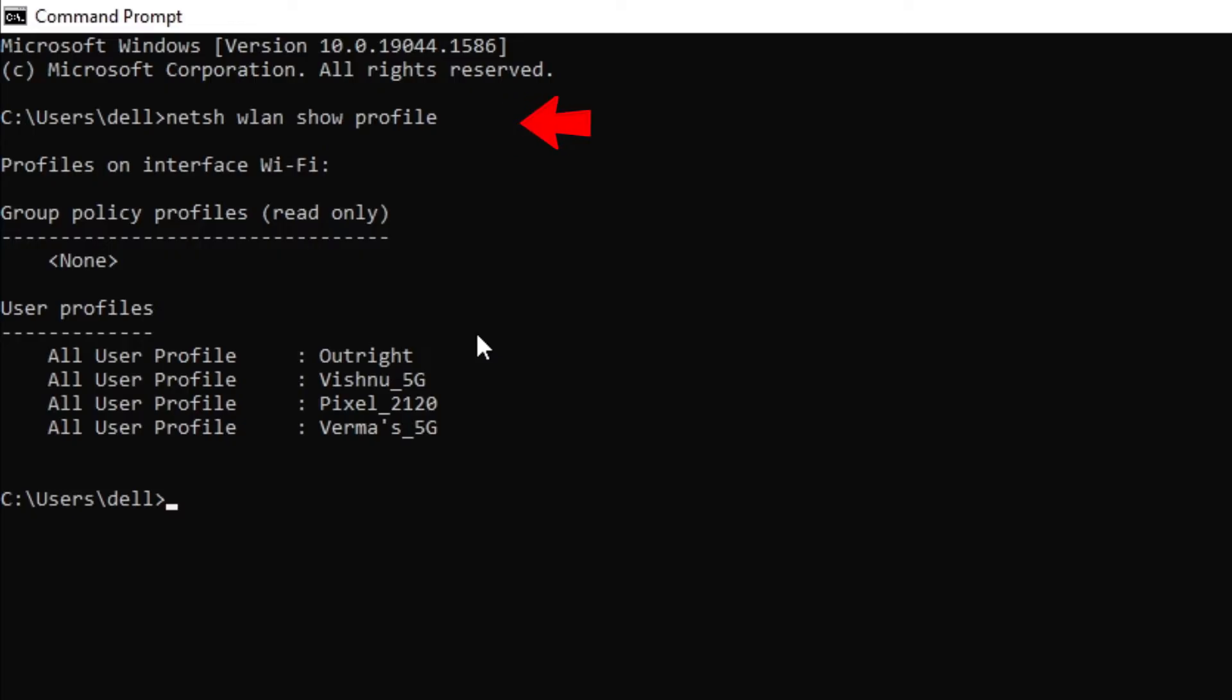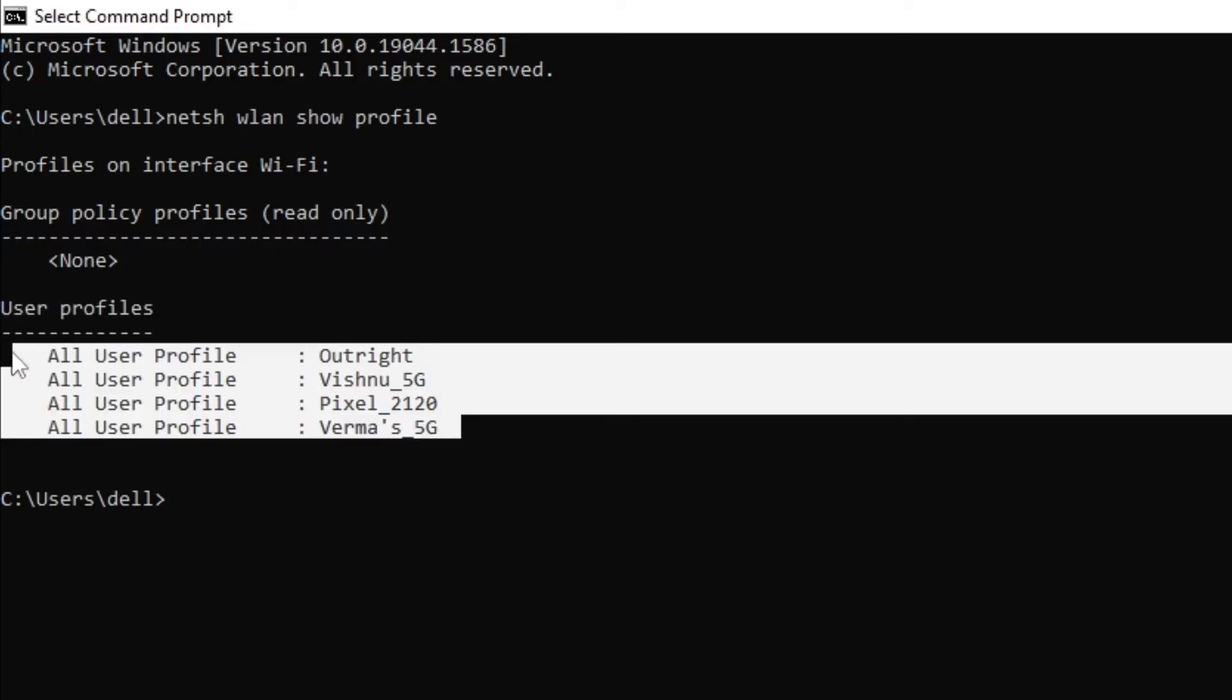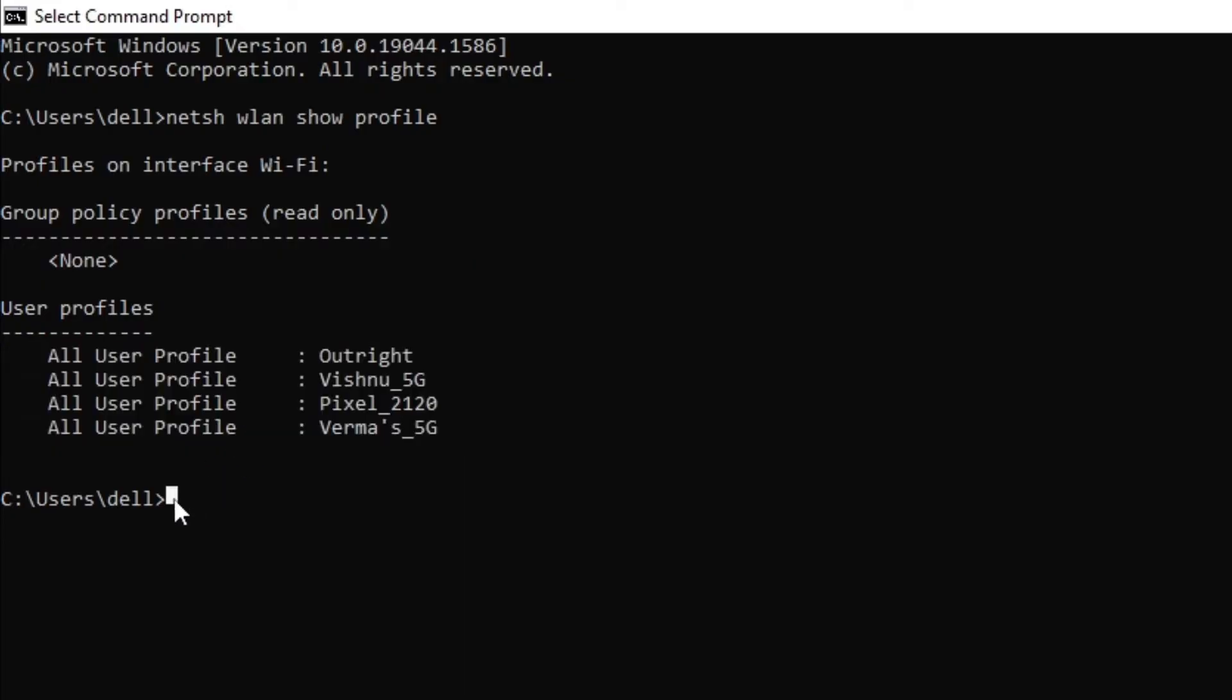Now it shares all the user profiles. You can check the password of any user profile as per your choice. To know the password of Outright, we will write this command now.